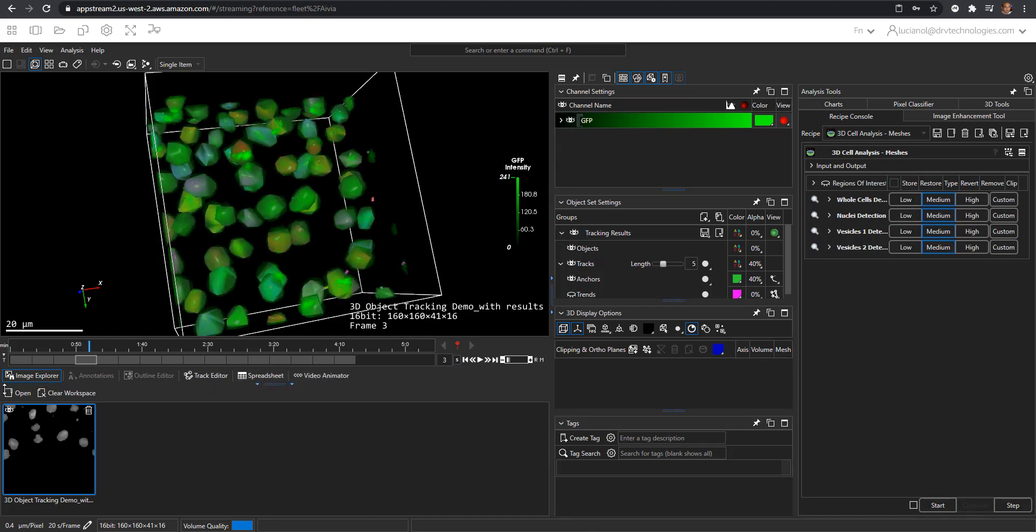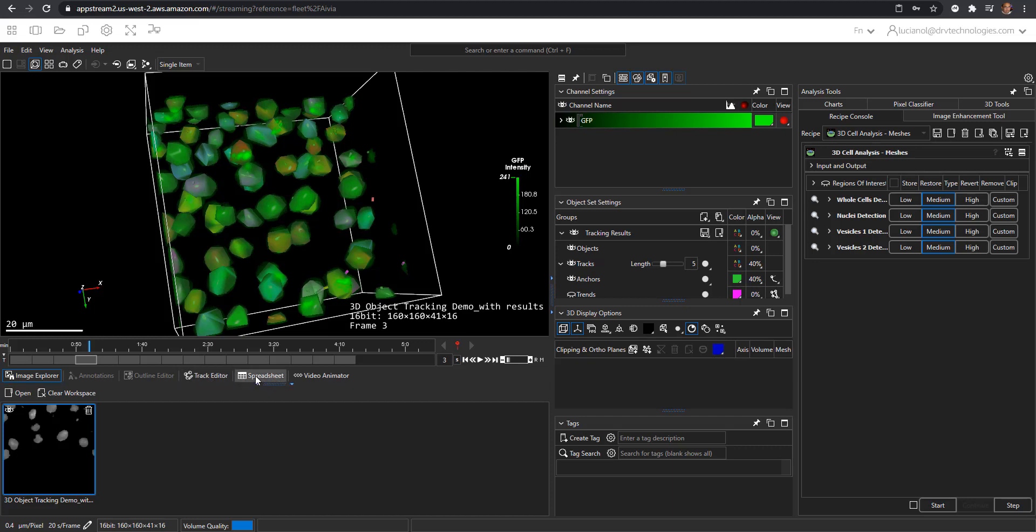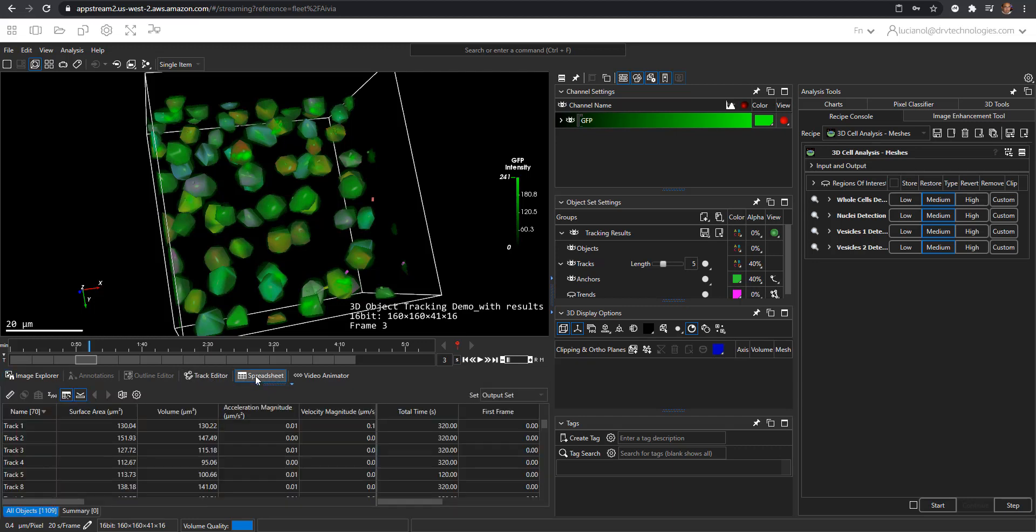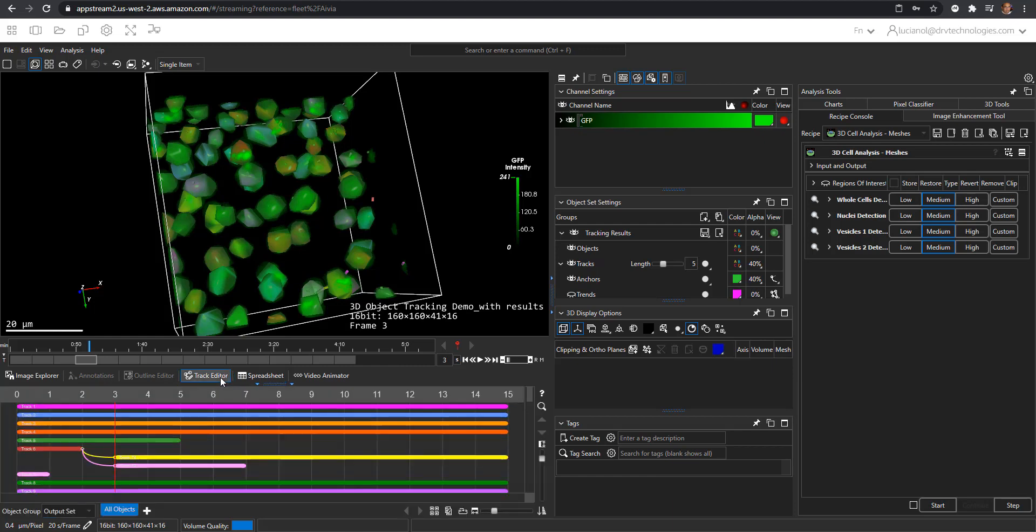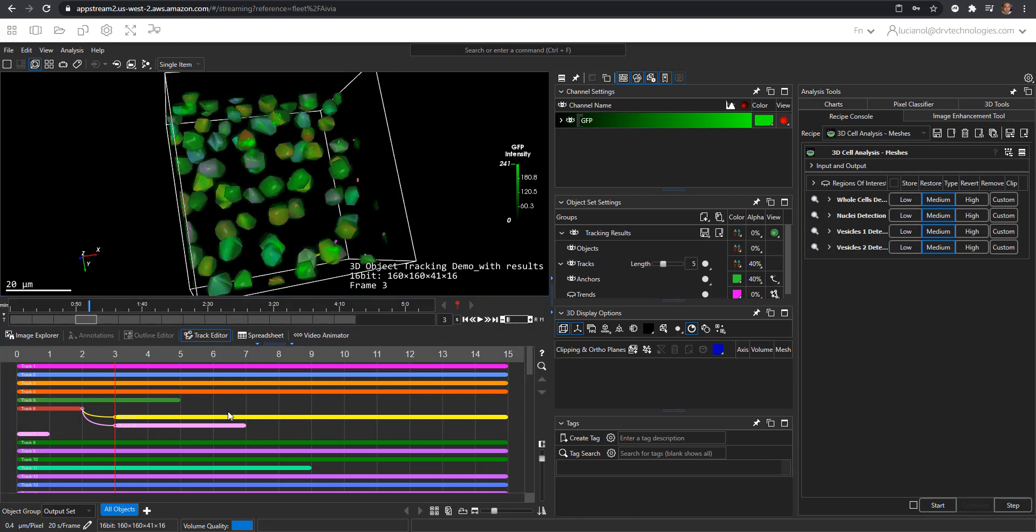The bottom panel you can close or you can use it to look at the results here, or look at the track editor and interact with the track editor here.